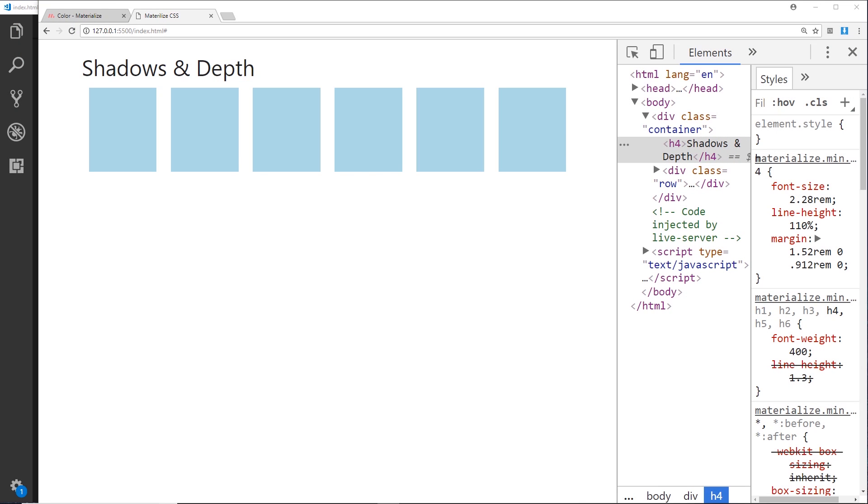When we're using Materialize CSS, it gives us a way to add depth and shadows to the different elements that we create on a page. You probably saw this briefly when we created buttons because those had a little drop shadow applied to them, and we can control that drop shadow.